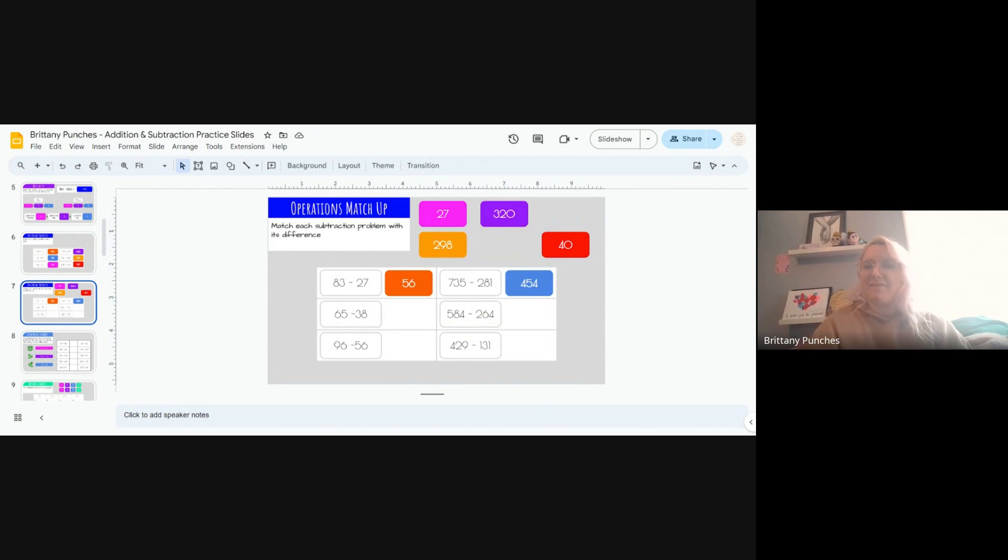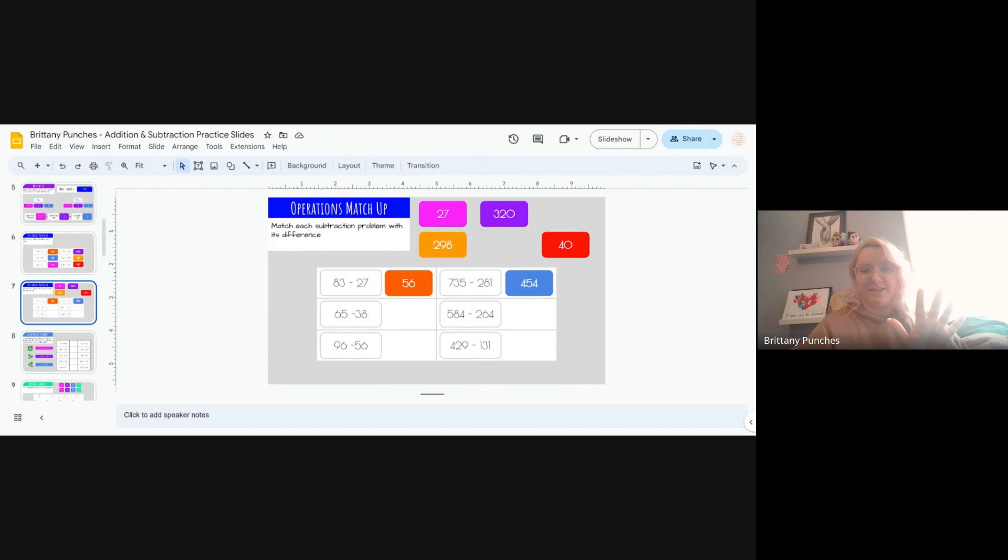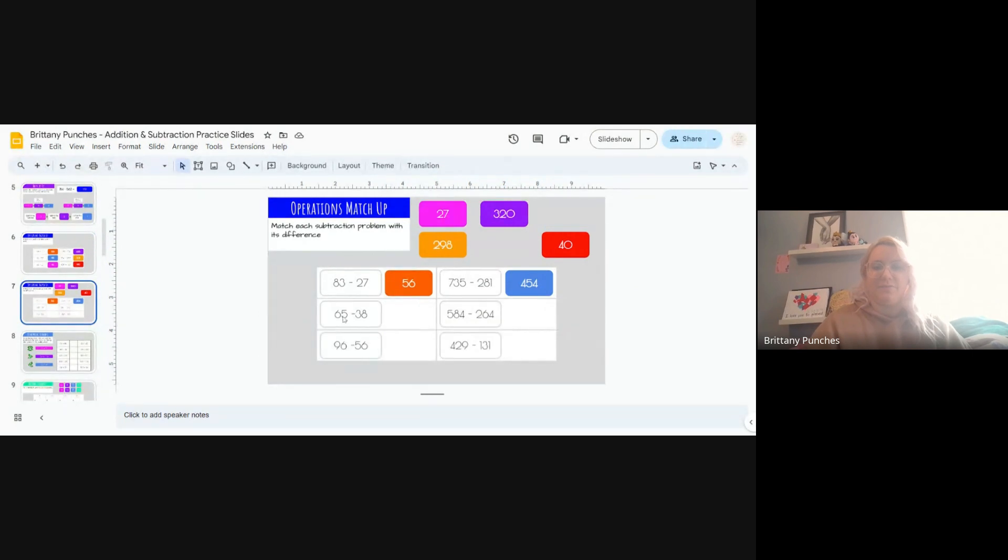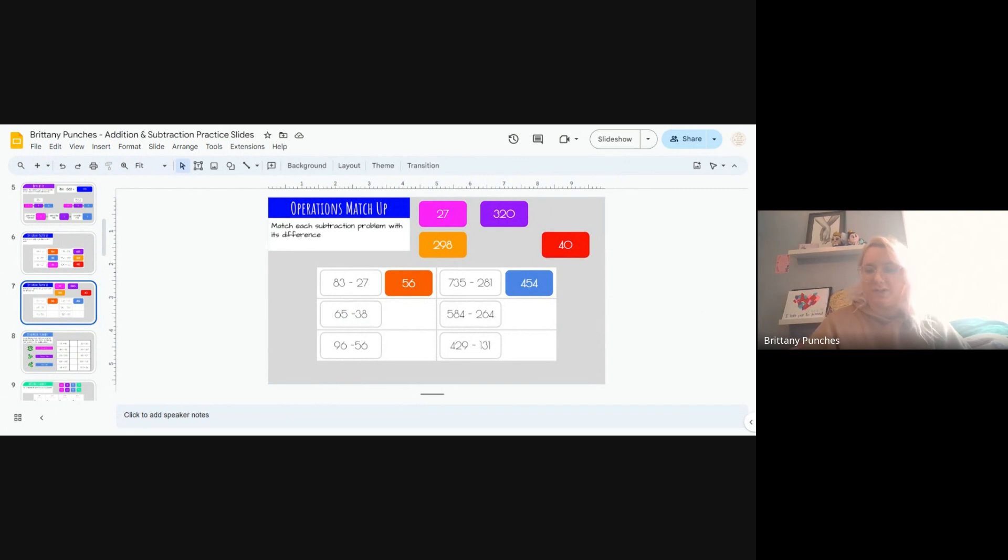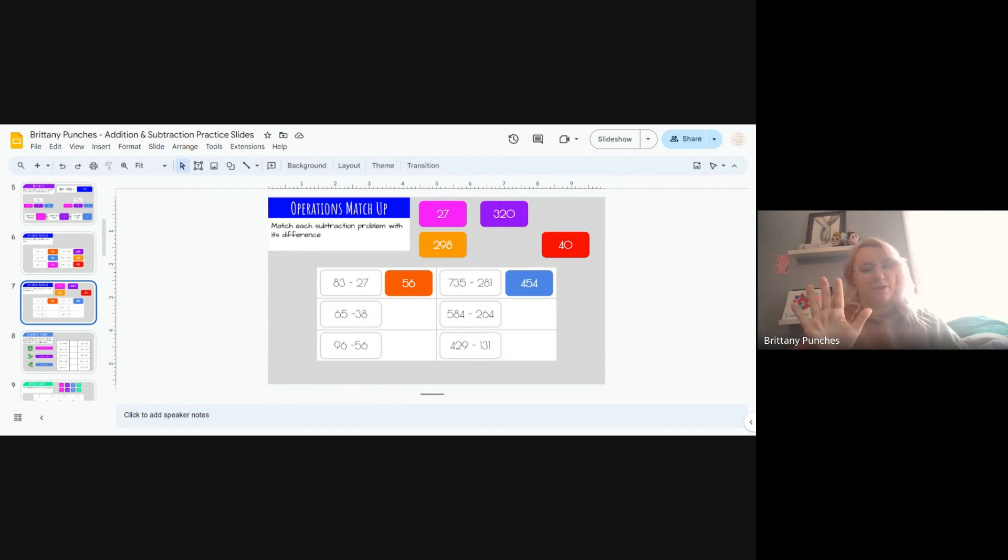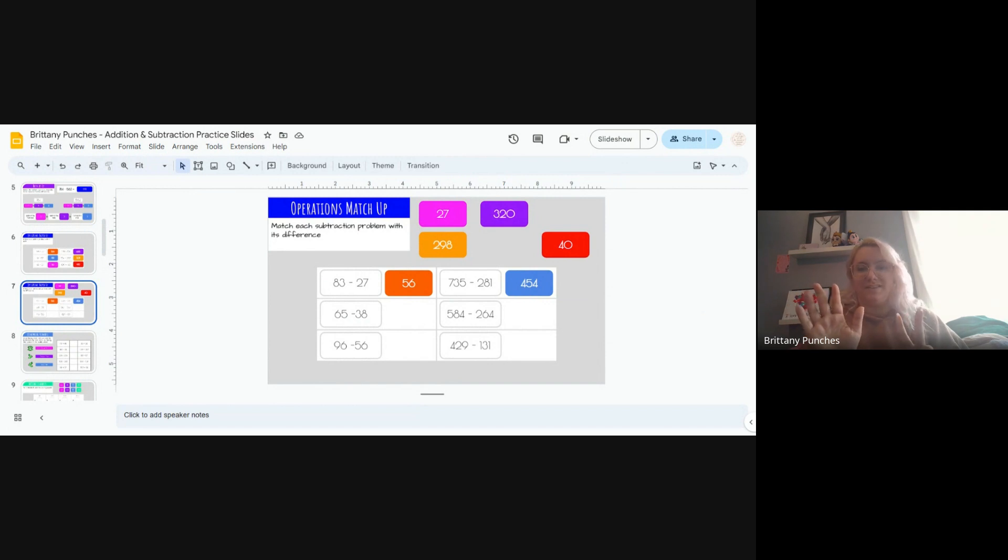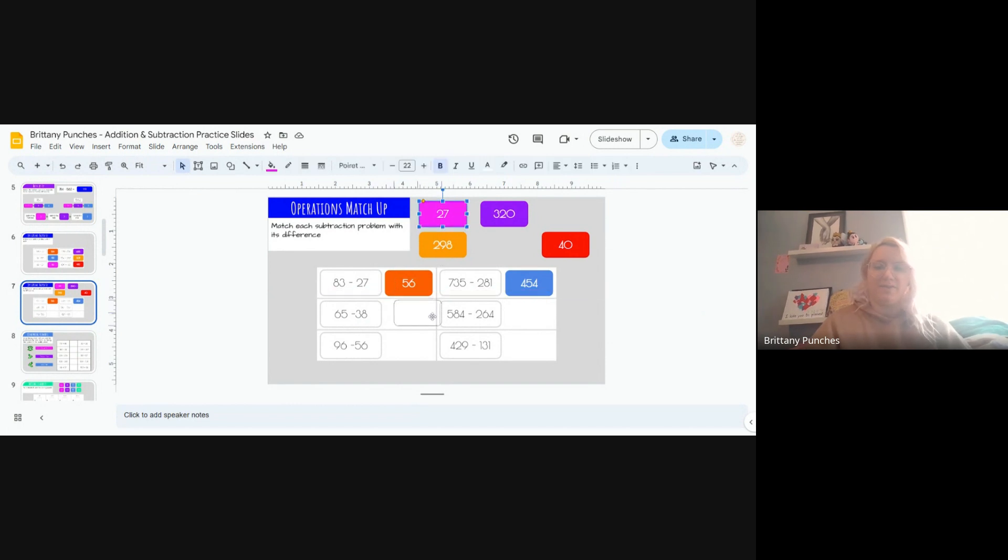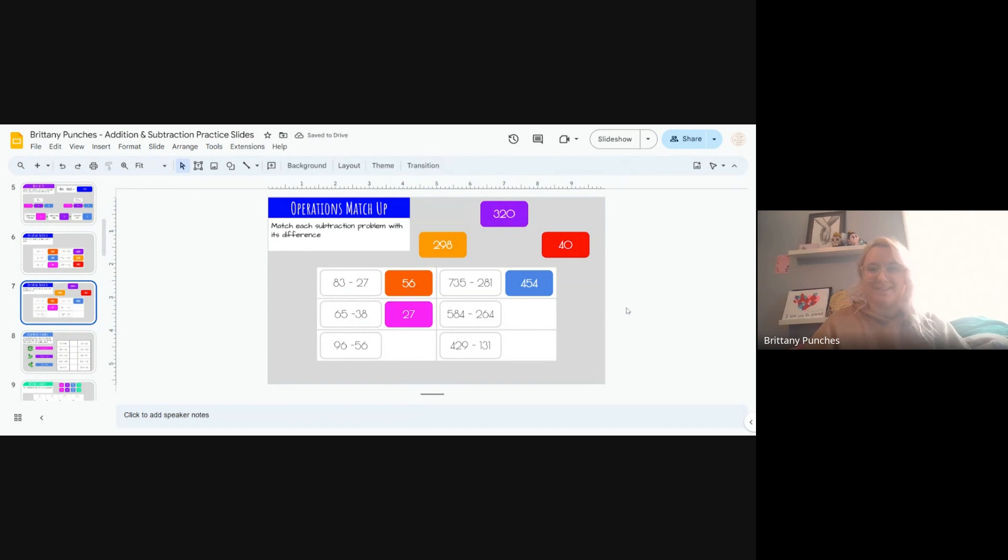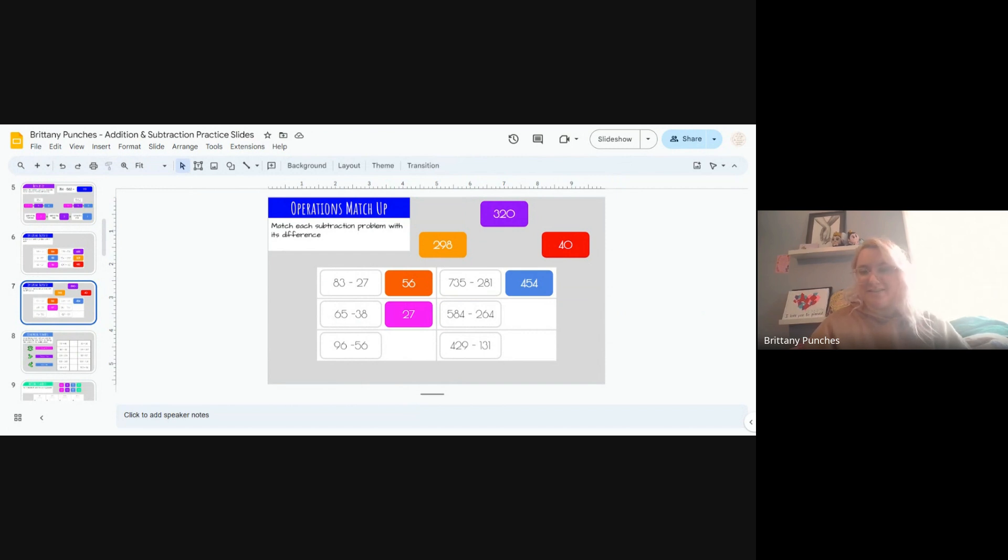Next, 65 minus 38. We have 5 minus 8. We can't subtract that. We'll need to borrow from our 6. 15 minus 8. Count on or use a chart if you need to: 9, 10, 11, 12, 13, 14, 15. Good, 7. We have one number that ends in 7. Perfect. Should we double check? We took 1 away from our 6, making it a 5. And 5 minus 3 is 2. You've got it.